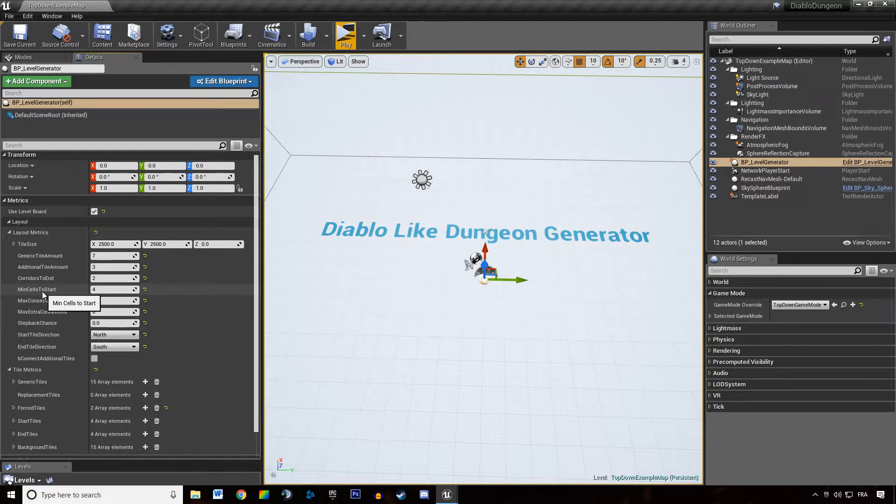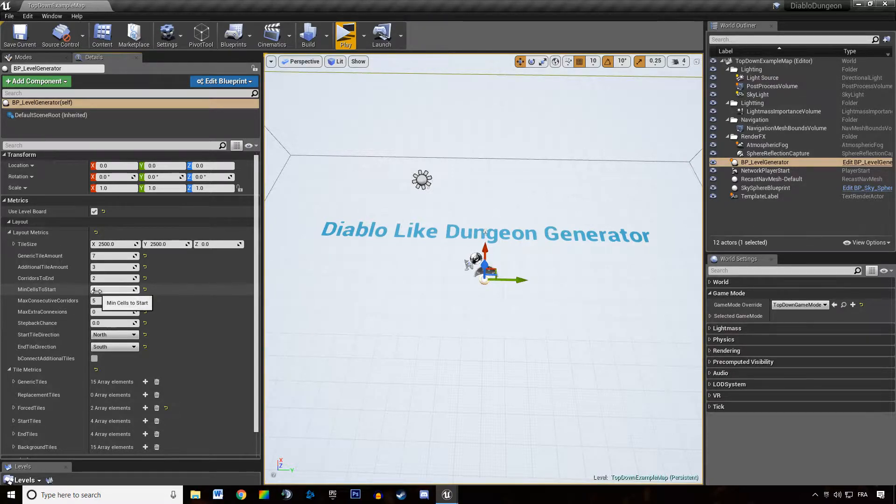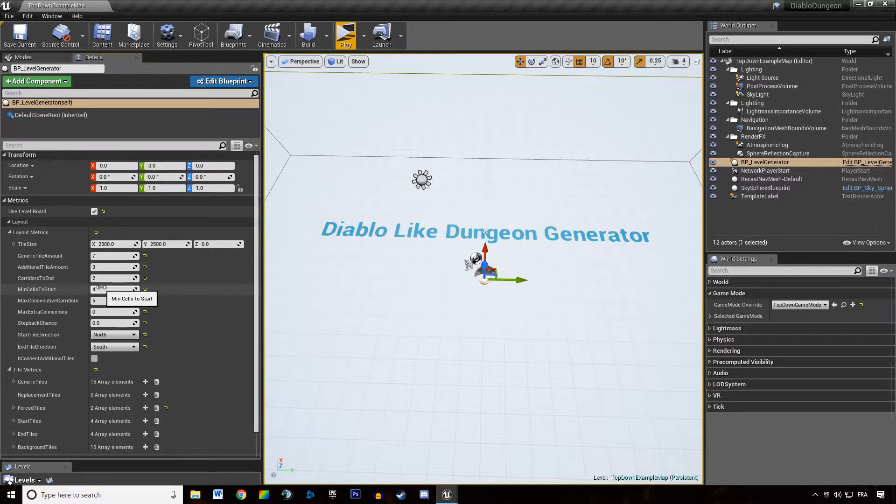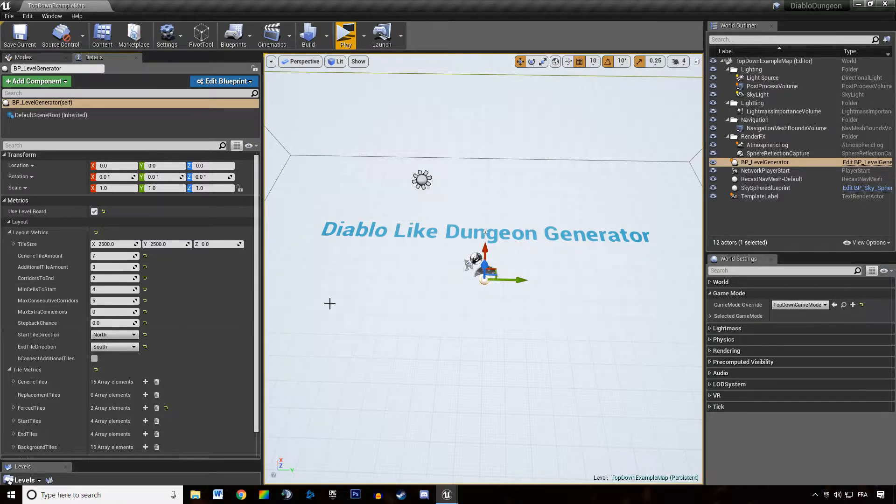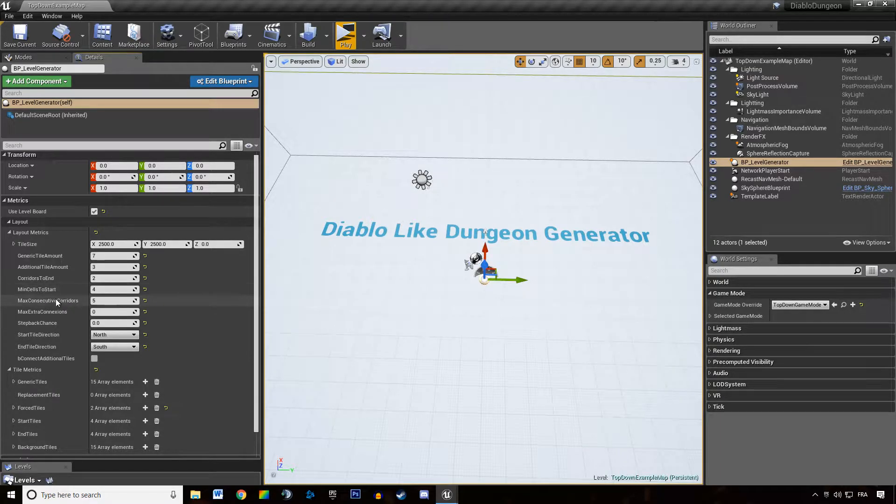We can specify a minimum amount of cells to start. So that says that if there are only four tiles that separates the start and the end of the dungeon, it's trying to re-roll the layout. And if it doesn't manage to re-roll the layout, it warns us.